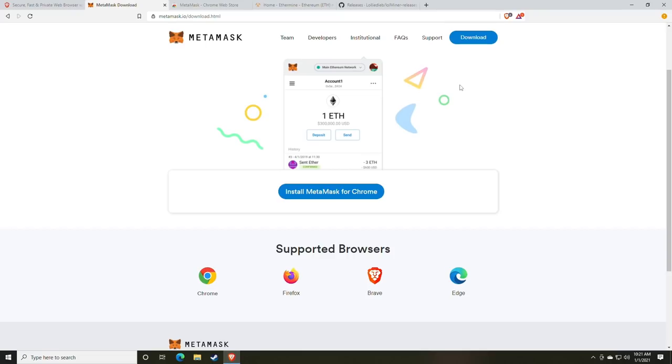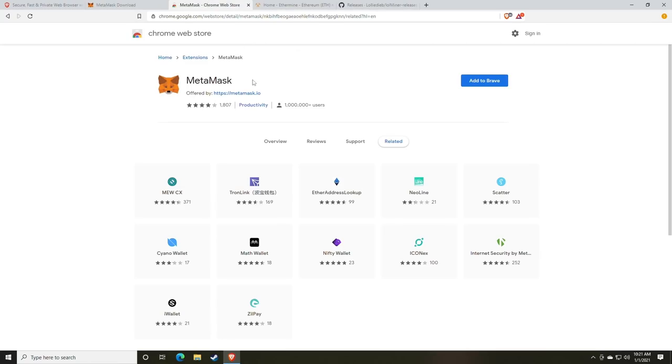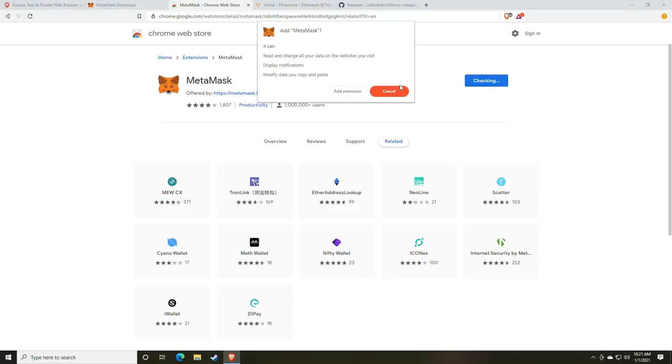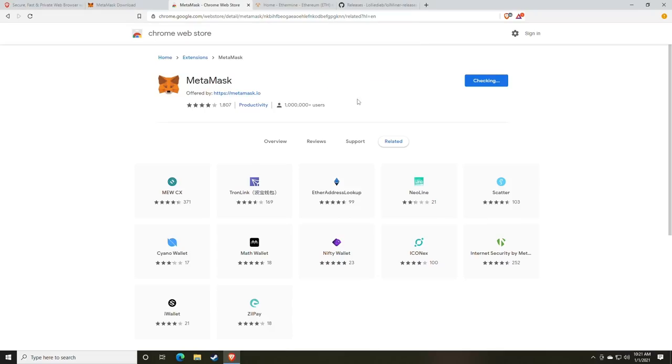You can do this in MetaMask and Uniswap very easily, so I think it's a good step. Let me know in the comment section below. The first thing you're going to do is just go to MetaMask.io and click the Install MetaMask for Chrome. Alternatively, you can go straight to the MetaMask plugin page in the Chrome Web Store. Once there, you're going to click the Add to Brave button, and click Add Extension.